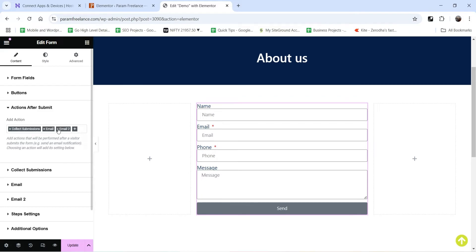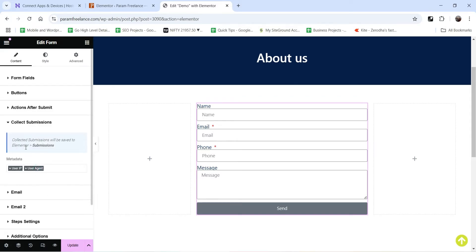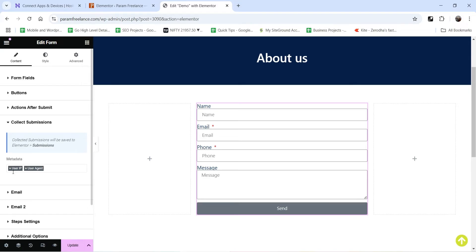Whenever you add an action, you will see settings options added for that particular action. These are the settings for Collect Submission, this is for the first Email action, and this is for the second Email action. If I go to Collect Submission, you will see collected submissions will be saved to Elementor Submissions. The metadata which will be collected is user IP and user agent.